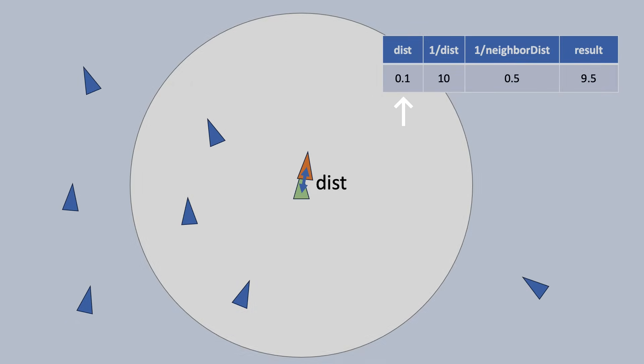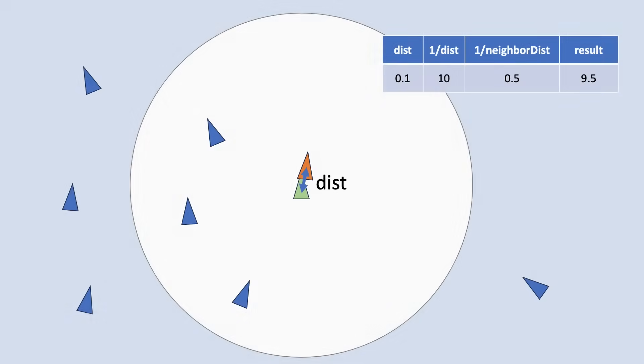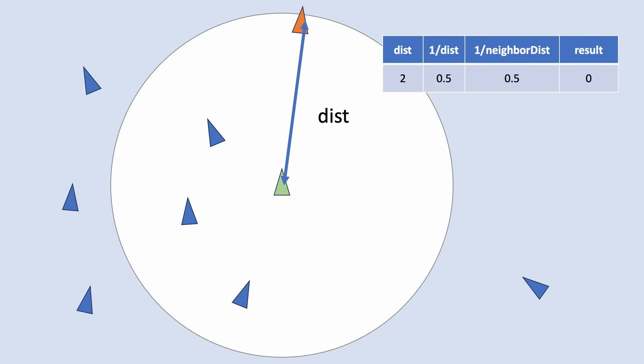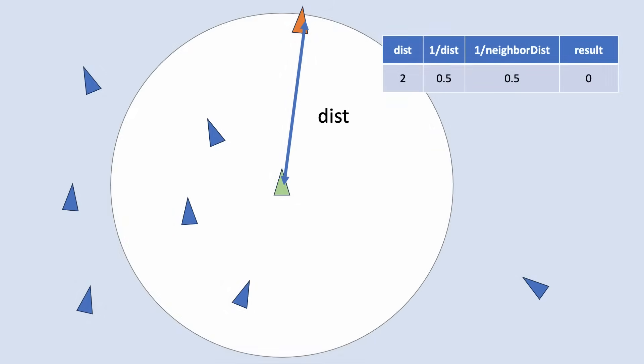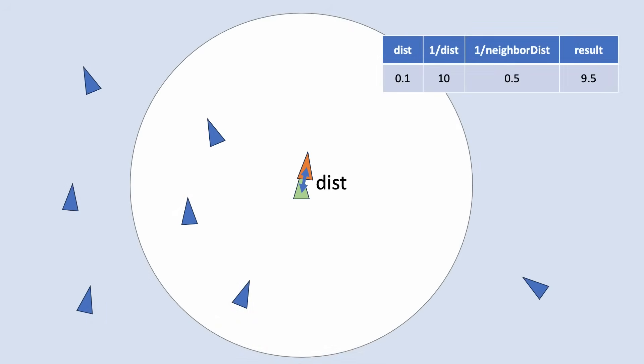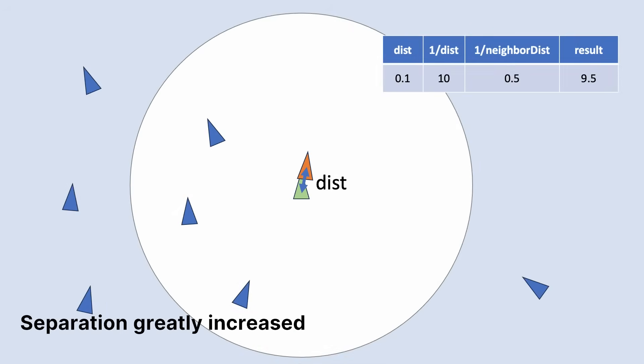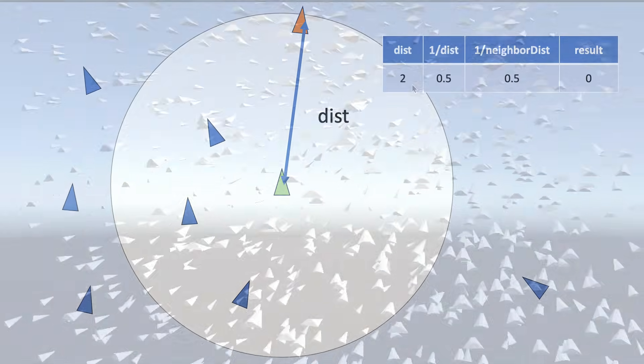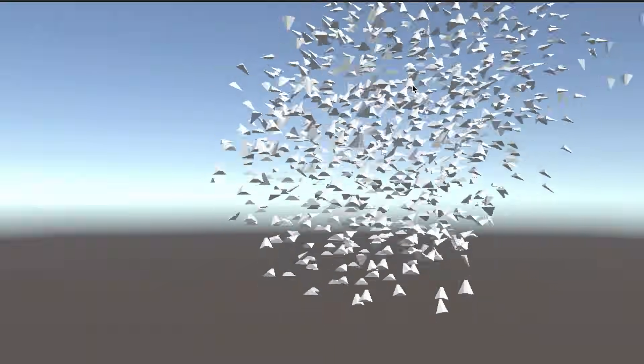So what does 1 over distance minus 1 over neighbor distance mean? Think about what happens when distance is small. 1 over distance is very large, and we can more or less ignore the small value of 1 over neighbor distance. Whereas if this boid is near the limit of neighbor distance, then we get more or less 1 over neighbor distance minus 1 over neighbor distance, or 0. So when a boid is close to the target boid, we massively increase the separation vector, and when one is near the neighbor distance value, we virtually ignore it. Now you have a flocking example.